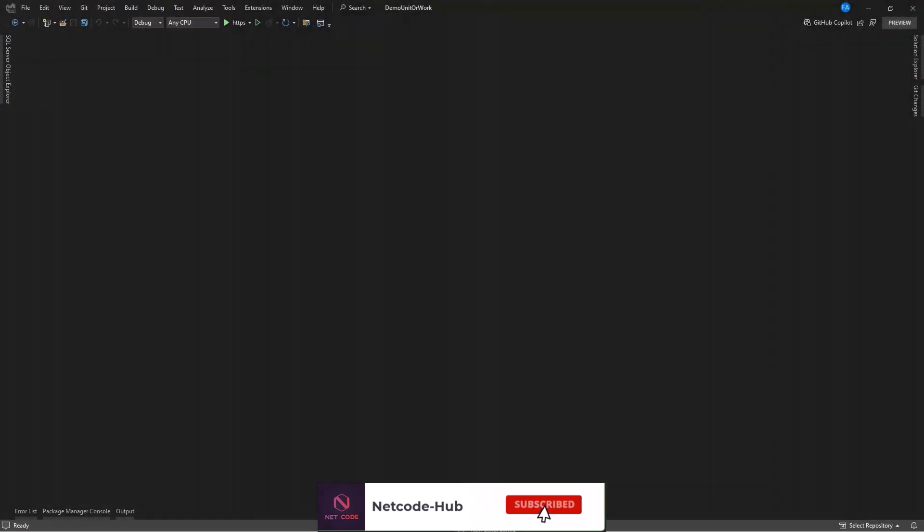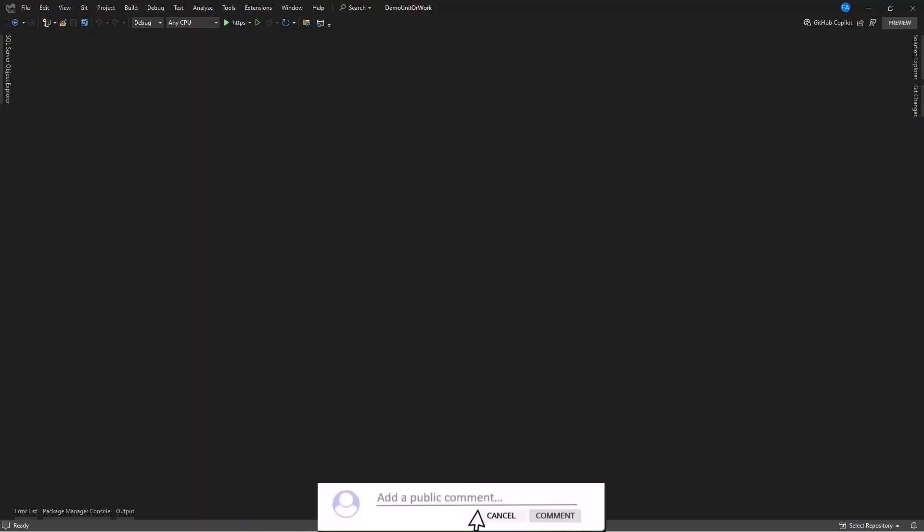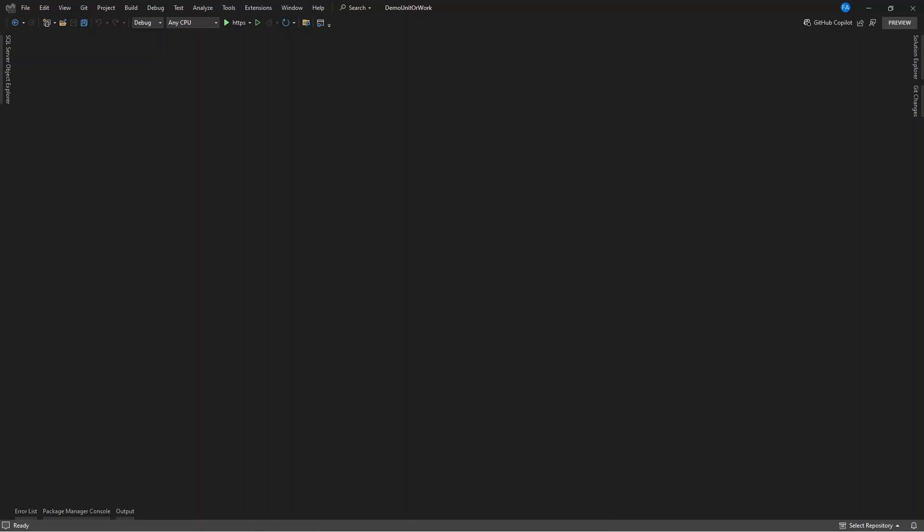Hi guys, welcome to Netcode Help channel. Imagine this: you are working on a simple inventory management system. A user updates the stock level and simultaneously adds a new supplier. Everything seems fine until you notice an issue — only half the changes were saved. The stock was updated but the supplier wasn't added. Now your data is inconsistent and you're left wondering what went wrong.